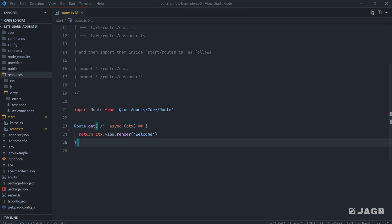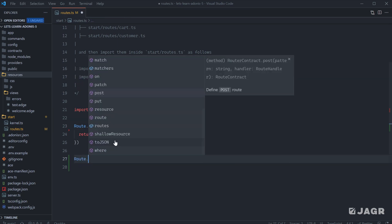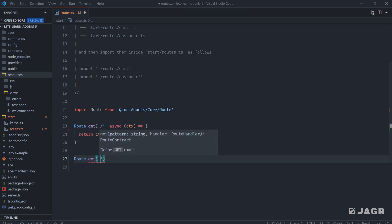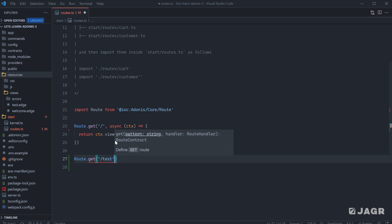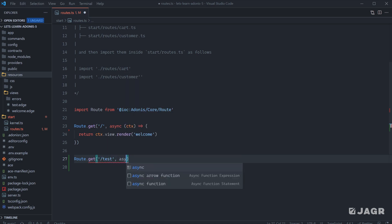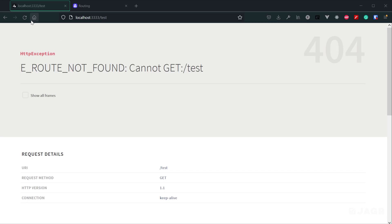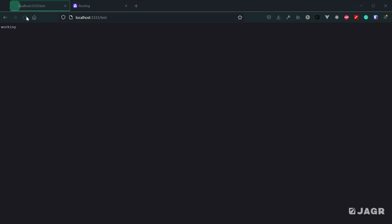If we head back into our route definitions and then define a GET request, since we're requesting a page for that particular route, and then we can define how we want that route to be handled. For right now, let's just return working. We can then head back into our application, refresh the page, and you'll see that now since we have a route definition for our test page, we're going to get back whatever our route handler tells our server to handle that route with.